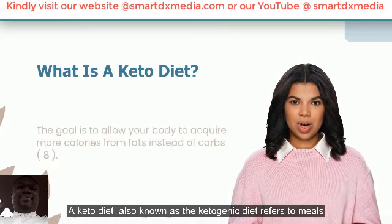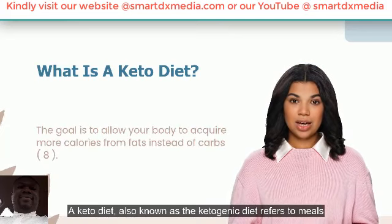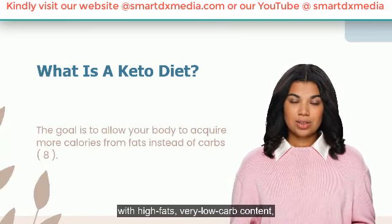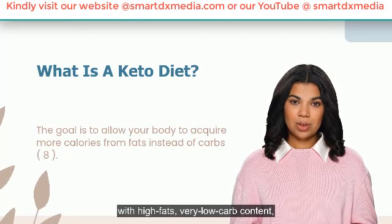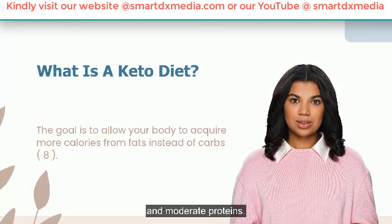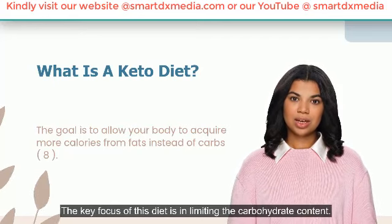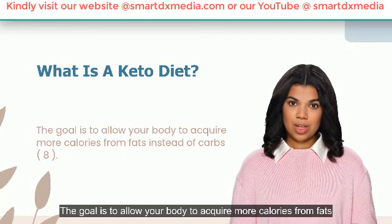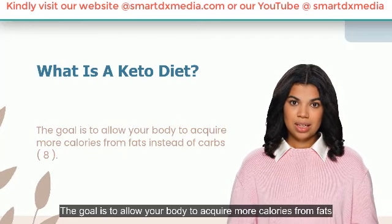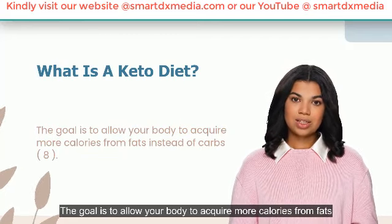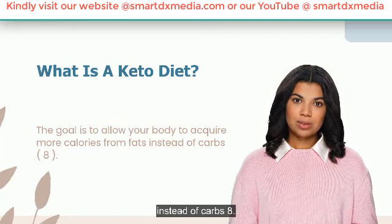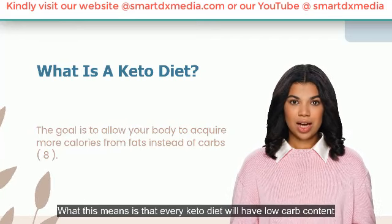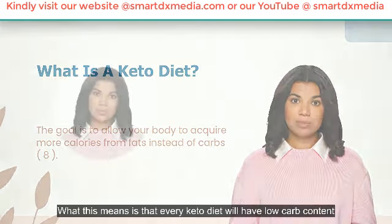A keto diet, also known as the ketogenic diet, refers to meals with high fats, very low carb content, and moderate proteins. The key focus of this diet is in limiting the carbohydrate content. The goal is to allow your body to acquire more calories from fats instead of carbs. What this means is that every keto diet will have low carb content.